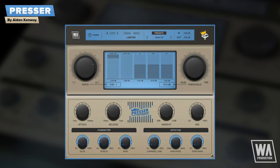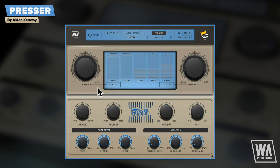Use the punch dial to introduce transient punch using a built-in dynamic equaliser. Kicks, snares, bass lines and more can be made snappier and tighter with this control.